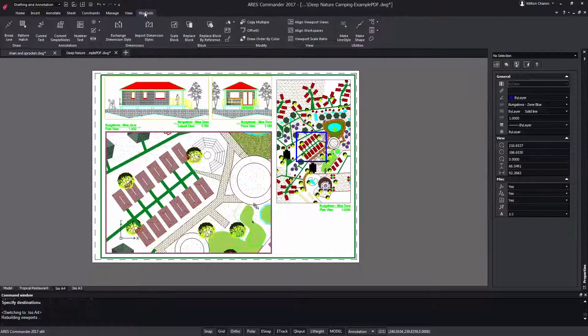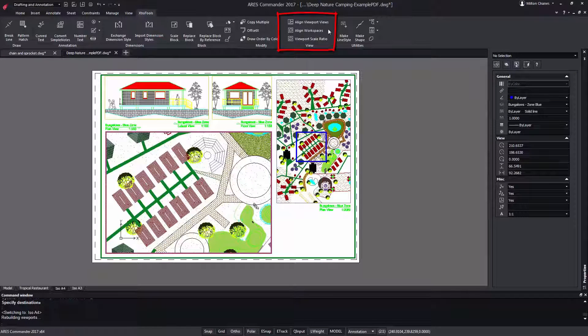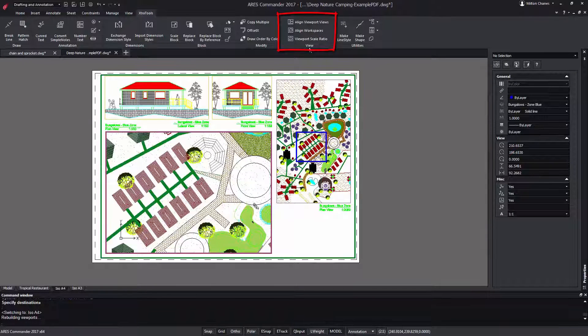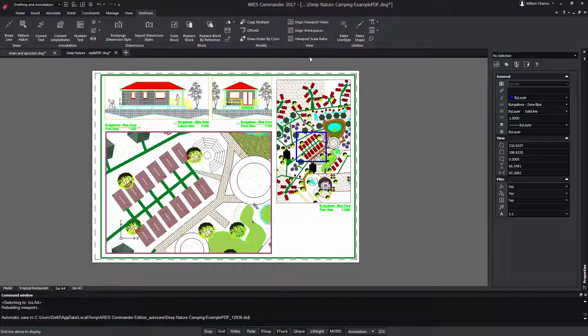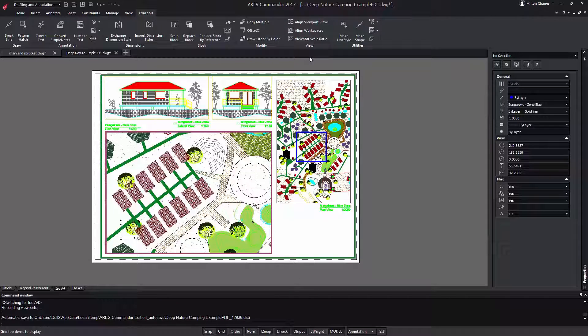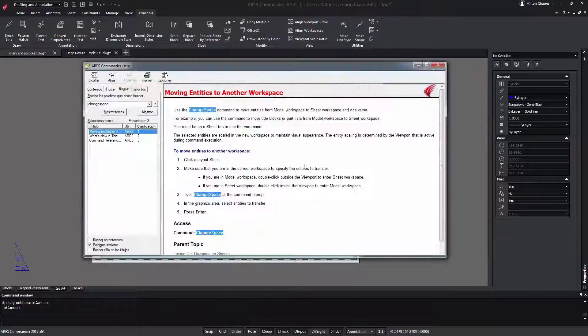Finally you may take a look at the Extra Tools tab where you can find new tools to work with viewports. To learn more about the tools we have seen in this video or the printing features in general, press F1 to visit the broad help section offered by ARIS Commander.